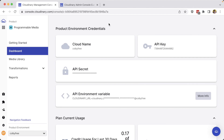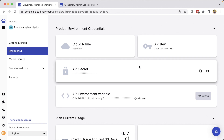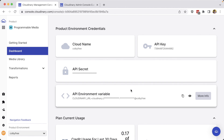So in review, in order to find your cloud name and credentials, head over to the Programmable Media dashboard where you can find your cloud name, API key, API secret, and API environment variable to get set up with Cloudinary.